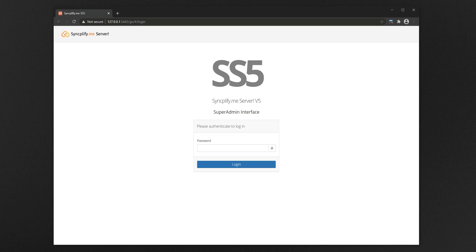This video will teach you how to enable and use Syncplify WebClient. Before you can use WebClient you need to enable it. This is done through Syncplify Me Server SuperAdmin Interface.